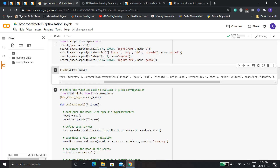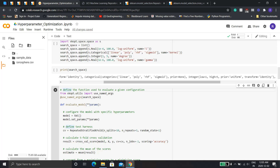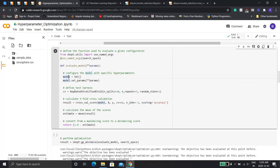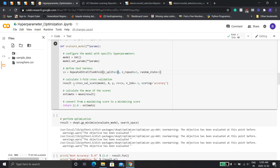I've made an evaluate_model function to evaluate a given configuration. It takes in the parameters, sets up the model with those parameters, defines the test harness using RepeatedStratifiedKFold with 10 splits and 3 repeats, and gets the cross-validation score. Running it once gives one score; running three times gives three scores. It takes the mean of those and returns the minimizing score — that's why we subtract it from 1.